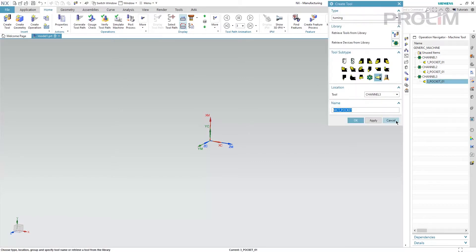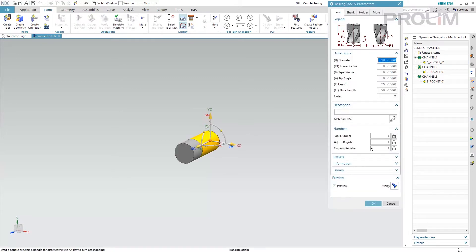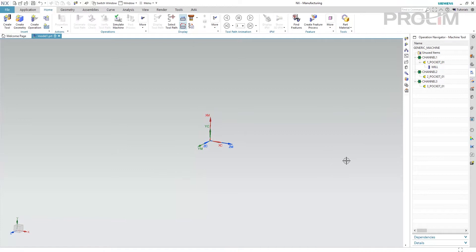Now that we have all pockets, we can create the tools inside the pockets. For example, I will create a milling tool in pocket number one of channel number one. The tool will inherit the tool number, adjust register, and cut comp register numbers from the pocket. This is how we can organize tools for a multi-channel machine.